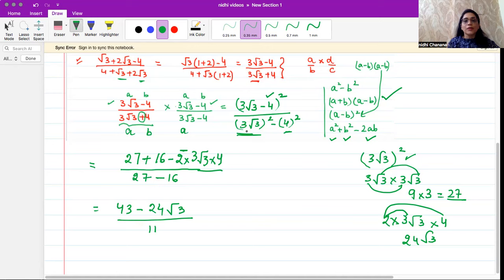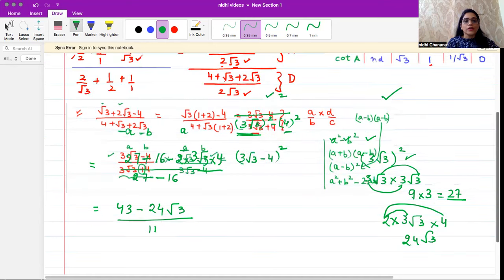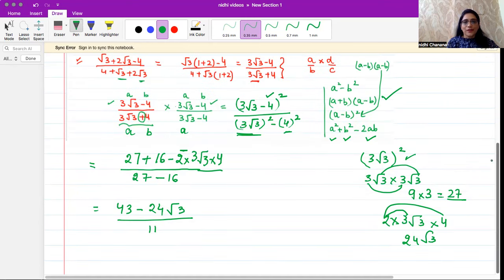We have removed the root from the denominator and we will not simplify further because there are no common factors in the numerator. So this is the answer for the question.